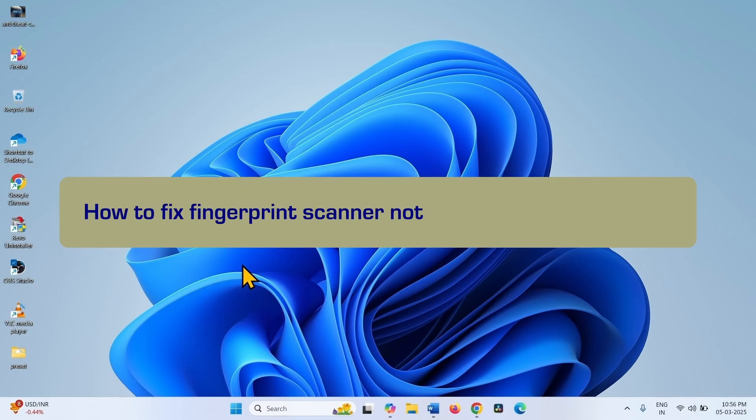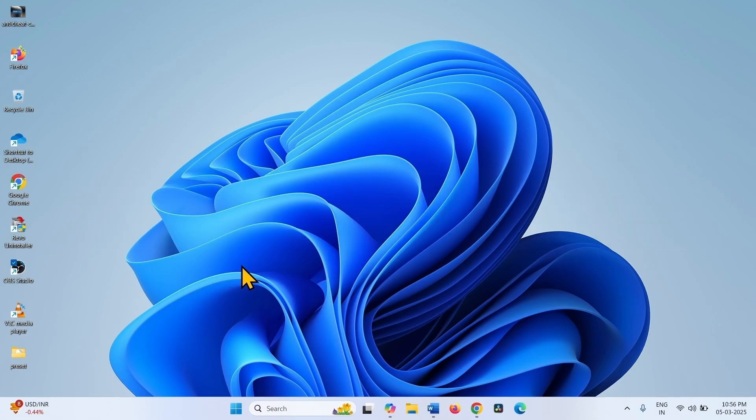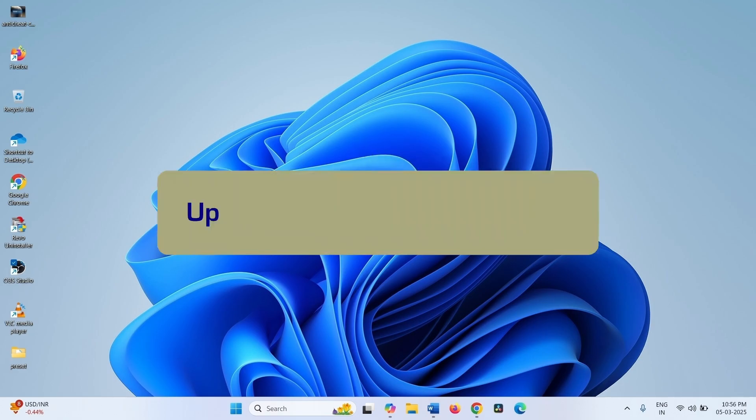How to Fix Fingerprint Scanner Not Working on Windows 11. Hello Friends! Follow the steps to fix the issue.